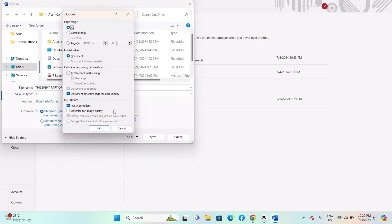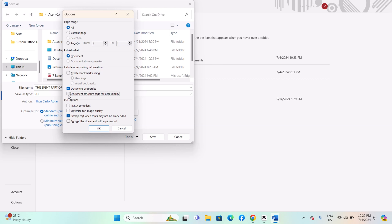Click on Options. In the Options dialog box, ensure that the following options are selected or configured appropriately: document properties, ensure metadata such as title, author, and other properties are filled out, and document structure tags for accessibility.